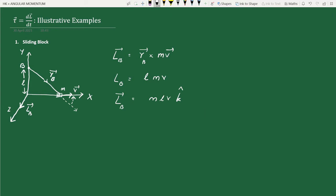Now let us assume that some frictional force is acting on this particle. The direction of this frictional force is opposite to the direction of motion, acting parallel but opposite to the velocity of the body. If there is a force, then there must be some torque acting on this body.